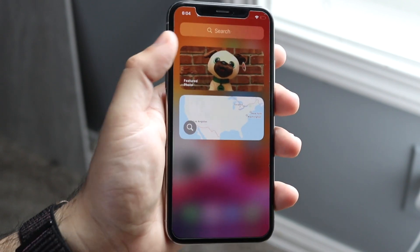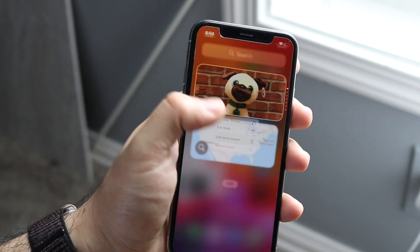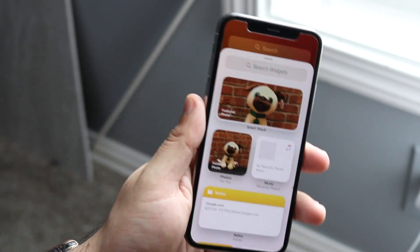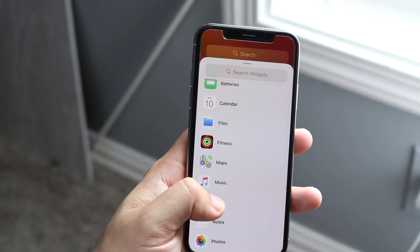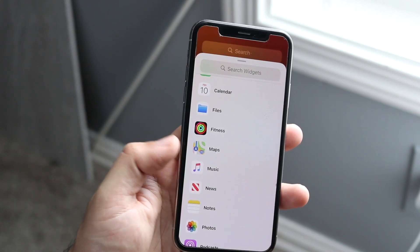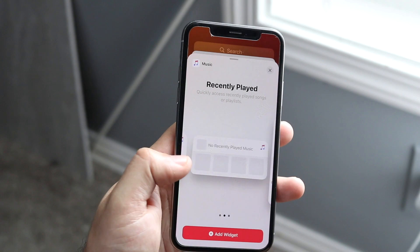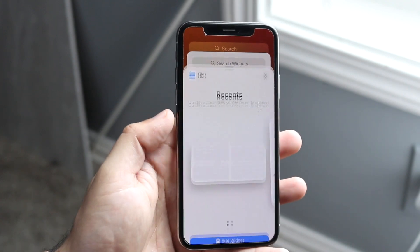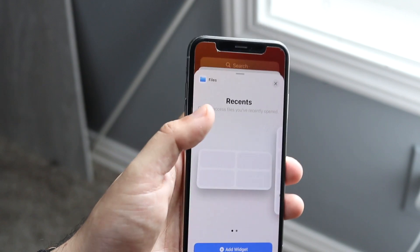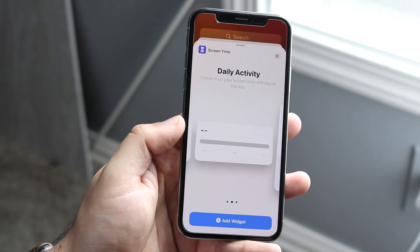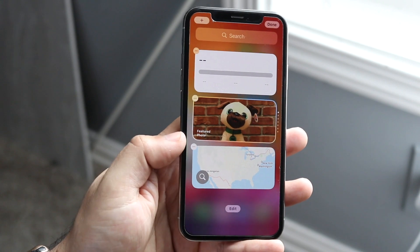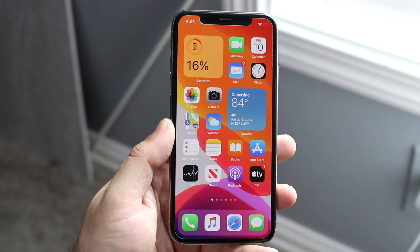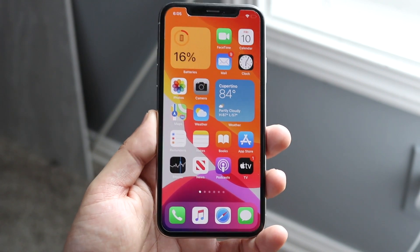That's basically a walkthrough of widgets. It's pretty easy to add them — there's no reason to explain every single one because they're all pretty self-explanatory. You can see Notes, Music, Files, Screen Time, and all these different options. If you want to add one like Music, click on it, it'll show you the functionality, and you just click Add Widget and drag it to any page you want.